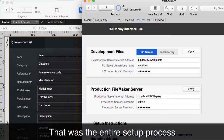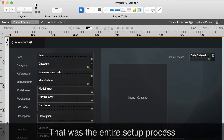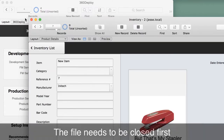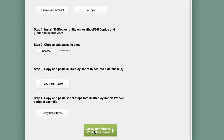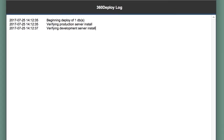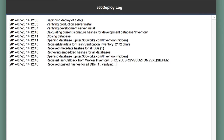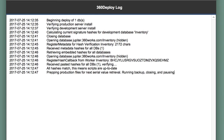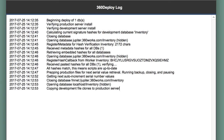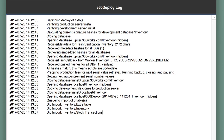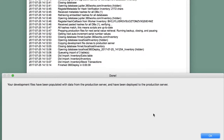That was the entire setup process — we're done. All that's left is to actually run the deployment. I've got my three-record development database; I'm going to close it because I need to close the files for this process to run. I've got my nine-record production database; I'm going to close that too. Click the green button to deploy. What's going to happen now: it's going to download an empty clone of the database from my development server, upload that clone to my production server, import all the data from the old production file into the new empty clone, close the old production database, move it to an archive timestamp folder, rename the empty clone to the correct name, and then open it back up. Really — this is finished.